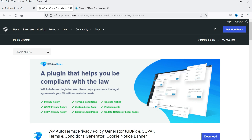This is a free plugin. It also has a premium version with some additional features. However, in this video, I'm going to install only the free version and show you how you can create the legal pages for your WordPress website.